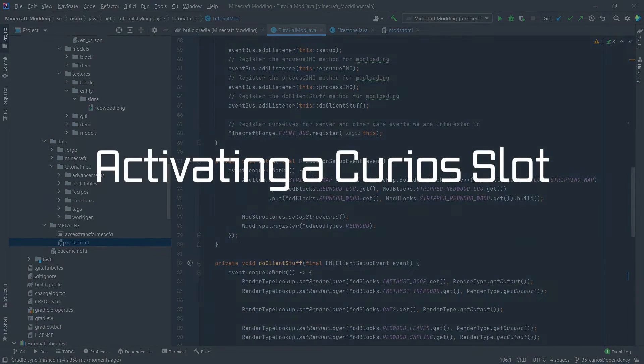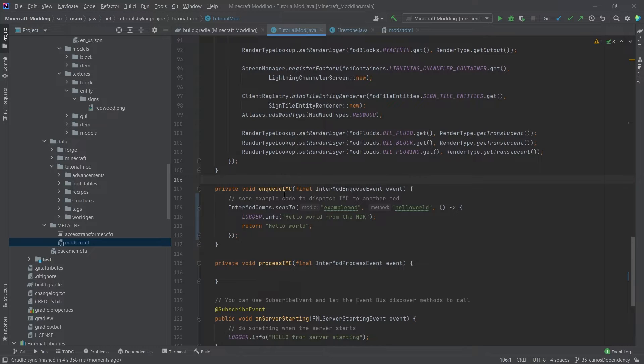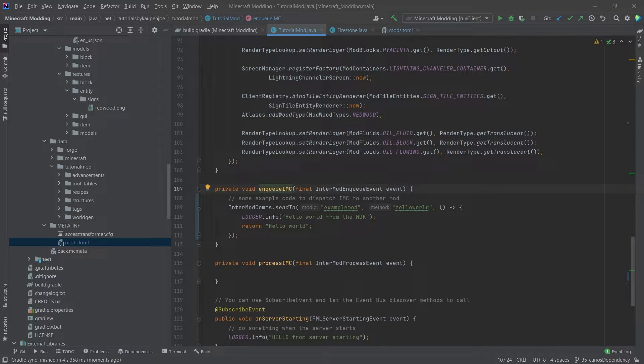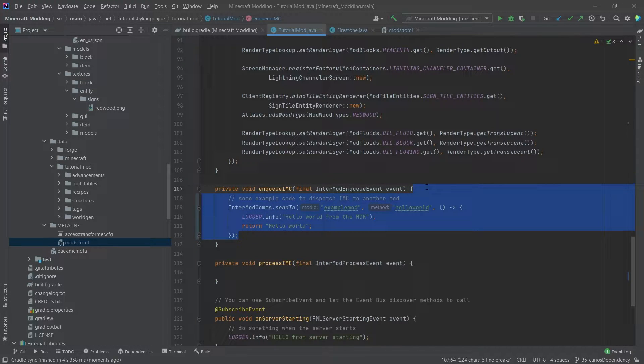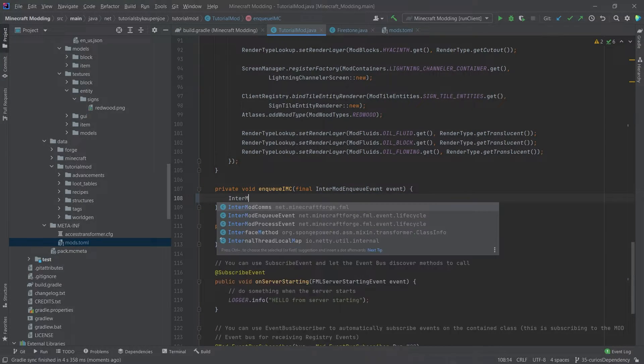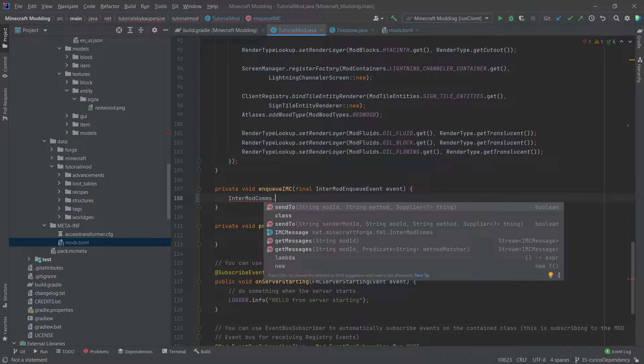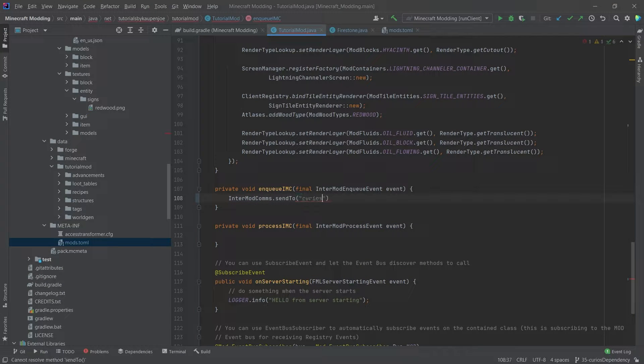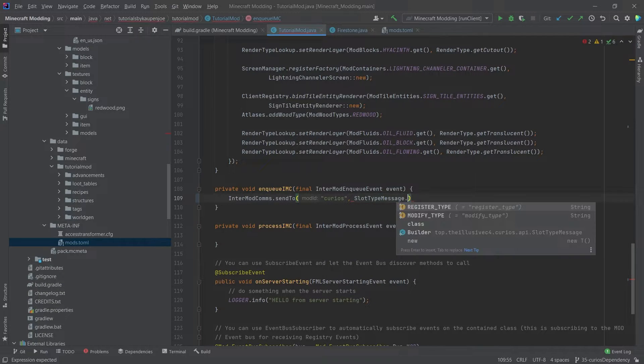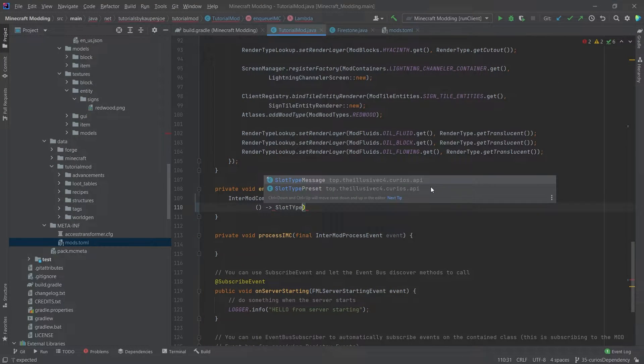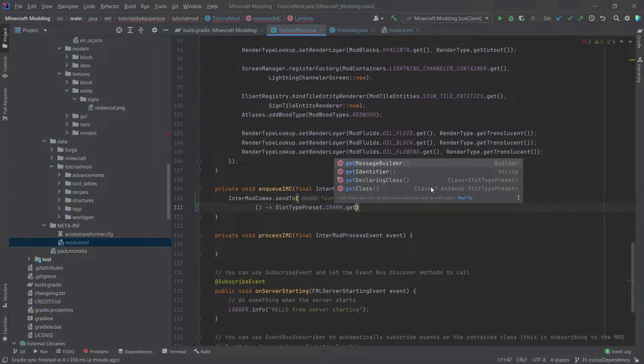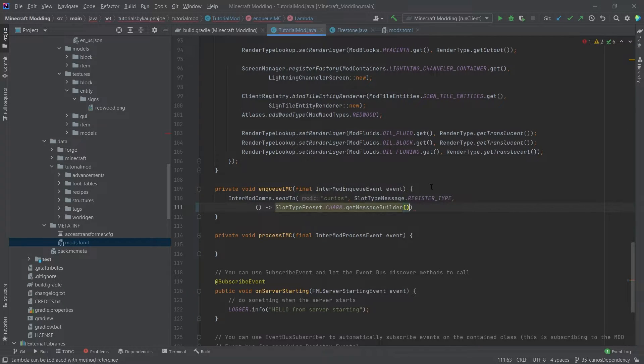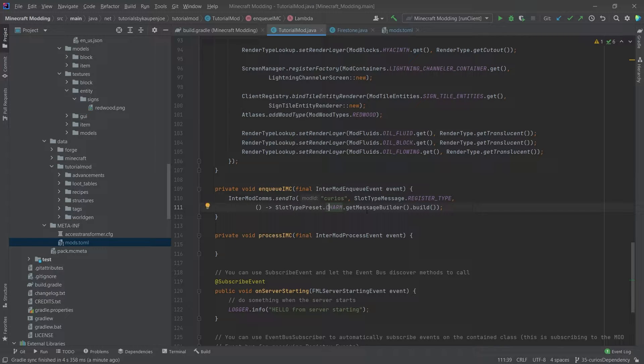Right. The first thing we're going to do is in our TutorialMod class, we're actually going to implement something in the OnCueIMC method. I know it's pretty crazy, but we actually have to send a message InterMod communication. So we're going to say InterModComms.sendToCurios, and then we're going to say SlotTypeMessage.registerType, and then a supplier, SlotTypePreset.CHARM.getMessageBuilder.build. What this will do is it will enable the charm slot on the Curio inventory.